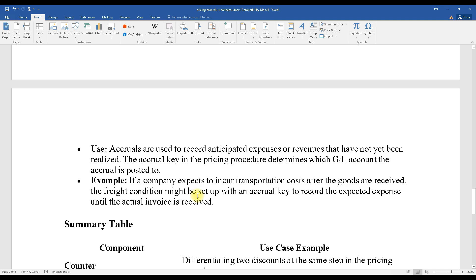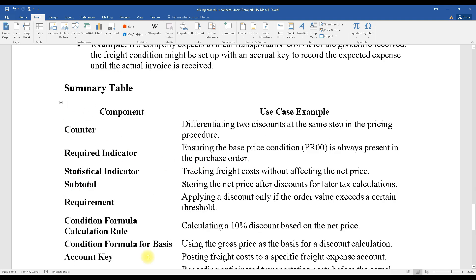That covers the basic concepts of the pricing procedure. There is a summary table, and I will be putting this document on the website where you can find and download all documents. That's it for today — we will meet again in the next class. Bye bye and take care.